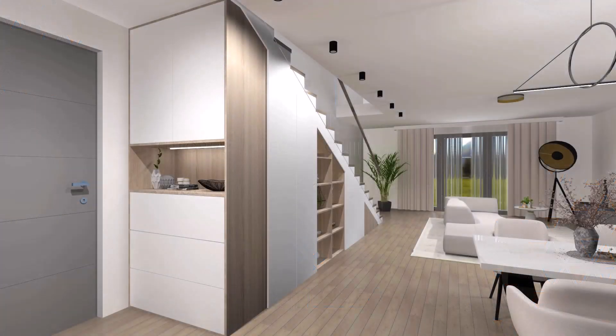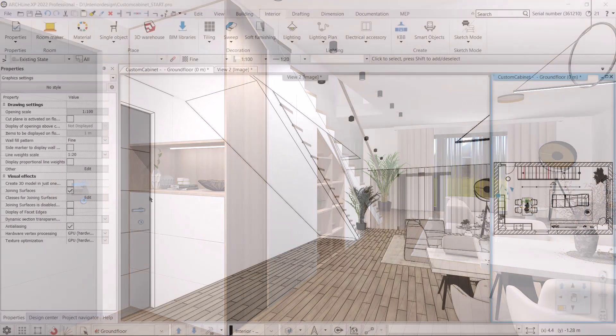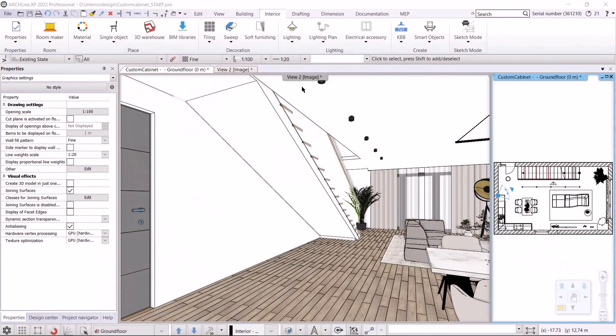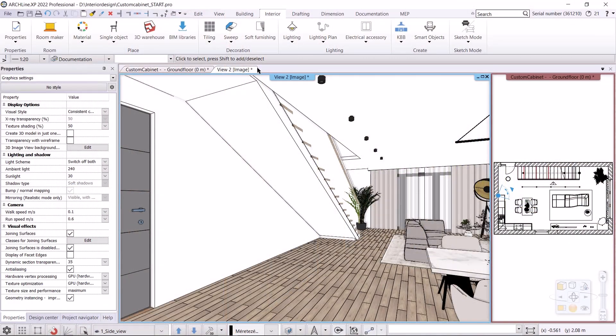Hi everyone, welcome to today's tutorial video. Today we'll look at the design of storage cabinets under the stairs. I want to show you two methods. In the first method we will design the cabinet by drawing the front view on the wall view. In the second method, the shape of the cabinet will be given by the wall under the stairs.